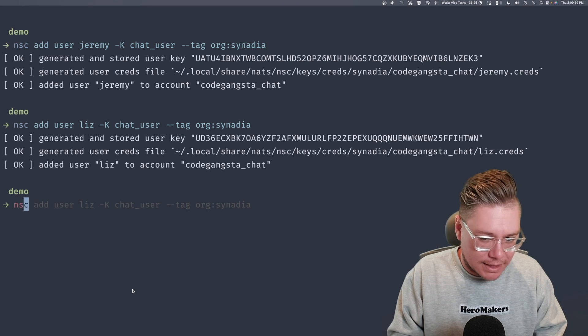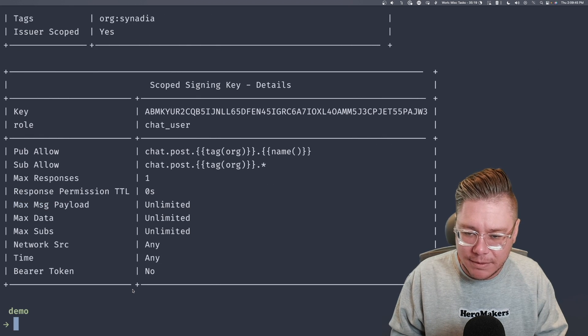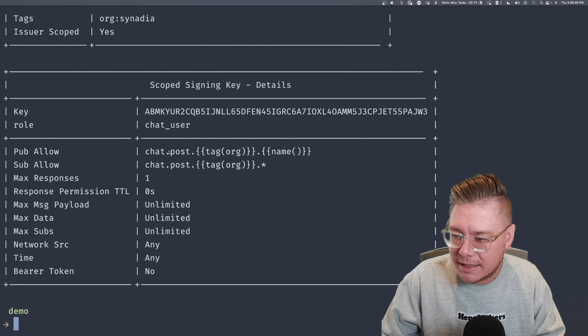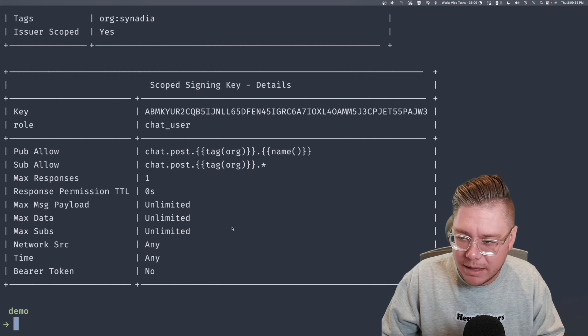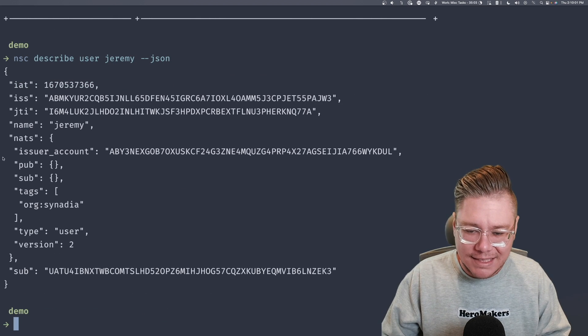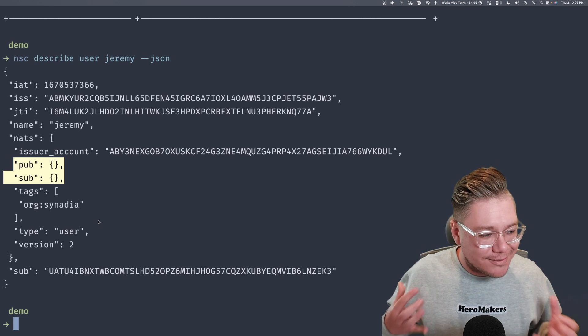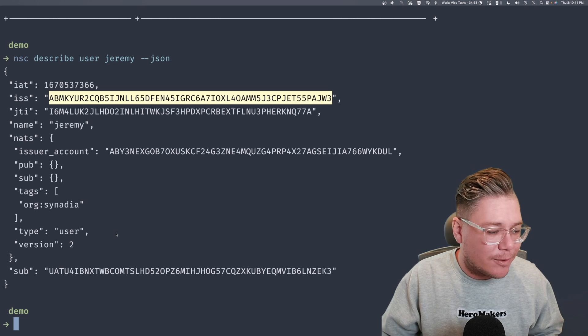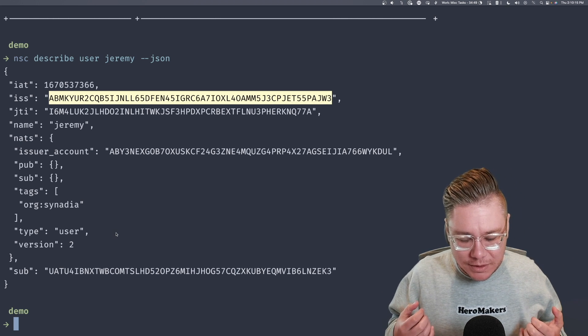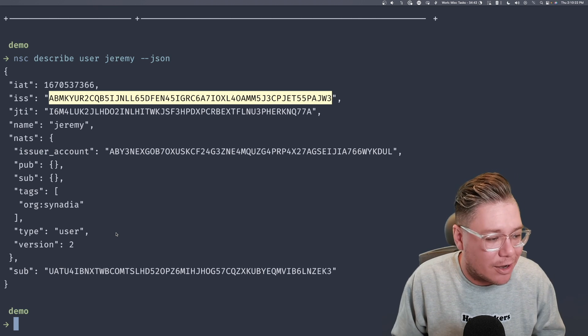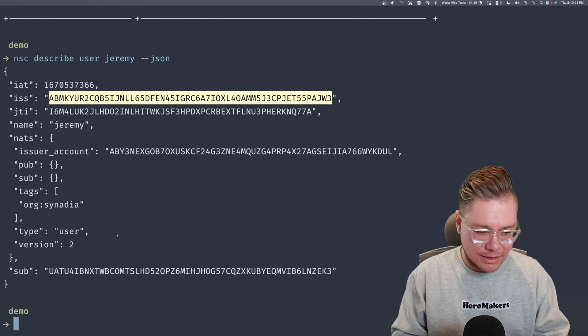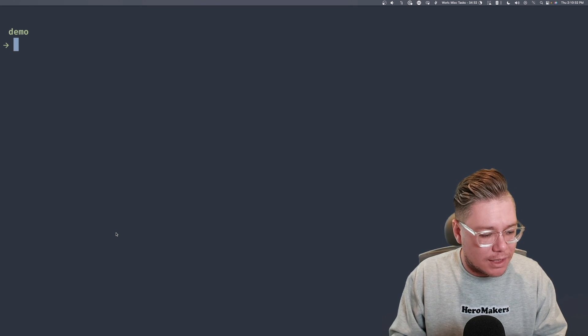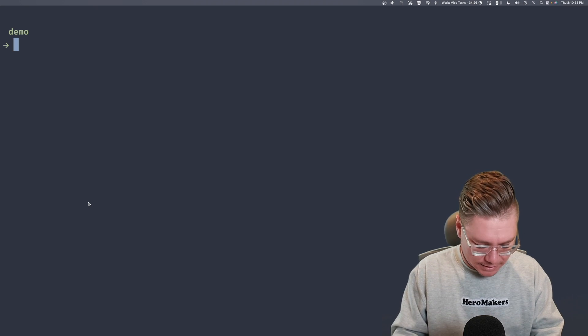And then what we'll do is we'll say NSC describe user Jeremy. See what this looks like. So it's allowed to pub allow to chat.post.tag name. It's allowed to sub to the org like we expected. And so it kind of figured this out, which is good. Here's the weird part is if I look at the JSON output here, it doesn't actually have any pub or sub permissions assigned to it. All of this is inferred from the key that signed it, so this issuer here. And so this is really cool because what it allows us to do is we can keep this user JWT the same way. And all we need to do is update the key to essentially send updates to any of these clients. And they don't have to reload. They don't have to reconnect. They don't have to get new user JWTs.